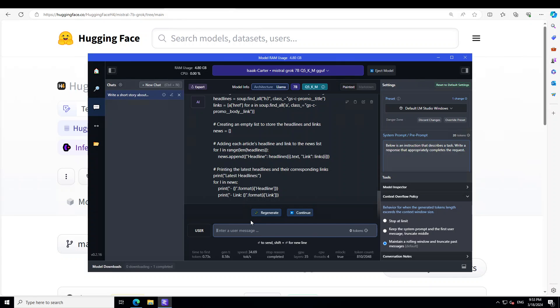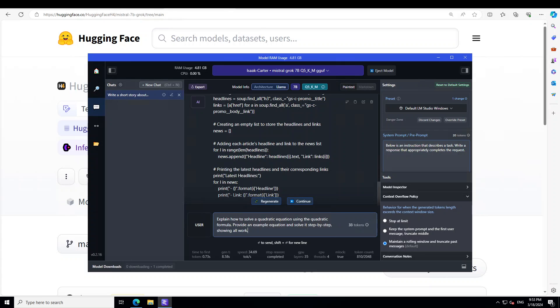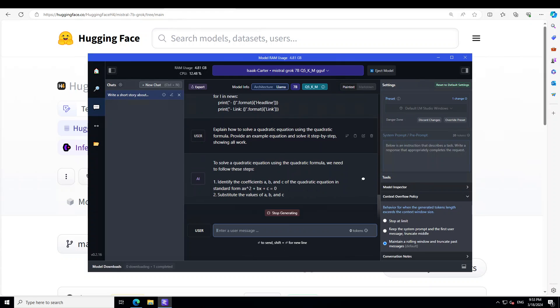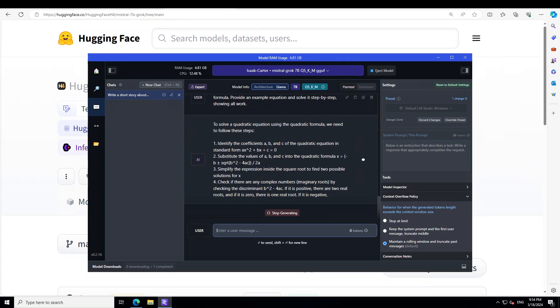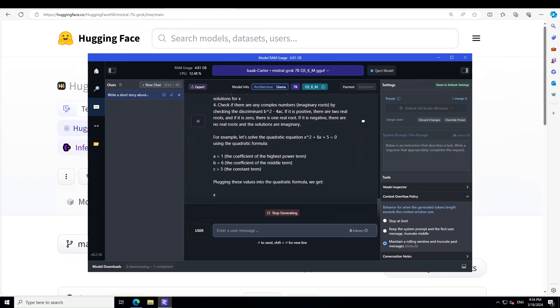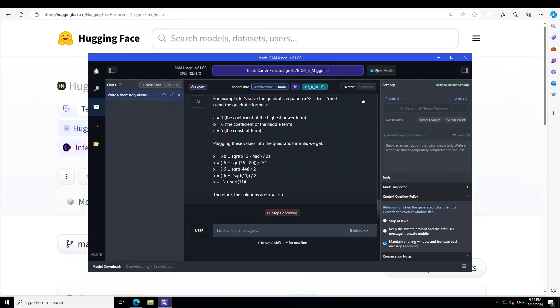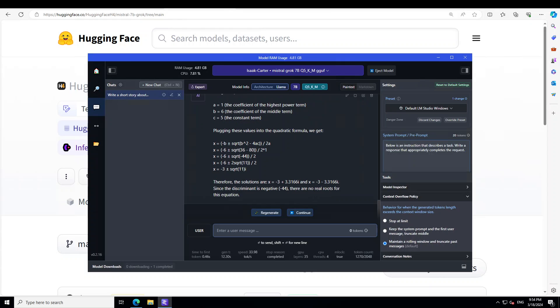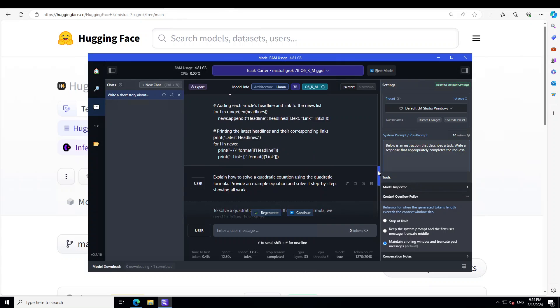Now let's check its math solving skills. I'm asking it to explain how to solve a quadratic equation using the quadratic formula, provide an example, and solve it step by step showing all the work. It's pretty good — it has even explained the roots and the discriminant. Amazing stuff, a very high quality model, just with a 7 billion parameter one.